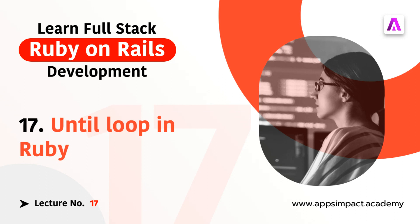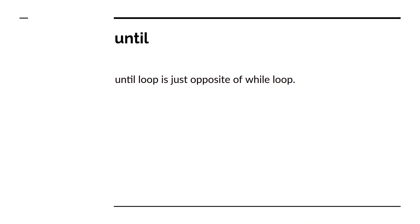It's just the opposite of while loops. Whatever you do with the while loops you can achieve with the until loop but in opposite manner. Until loop is just the opposite of while loop. Where the while loop works only when the condition is satisfied or the condition is true, the until loop works only when the condition is not satisfied or the condition returns false.